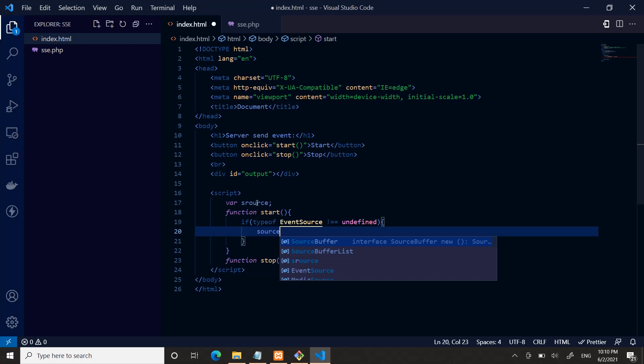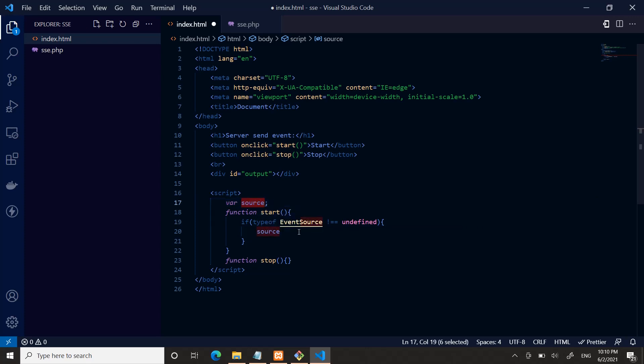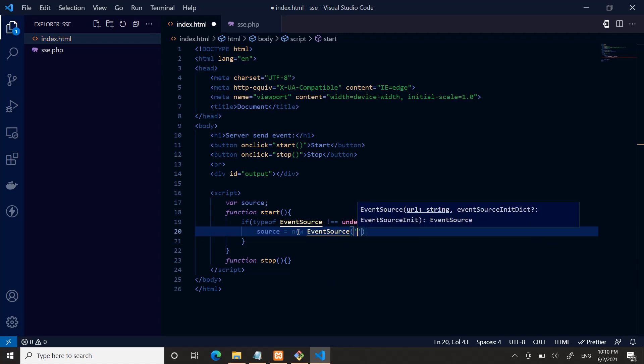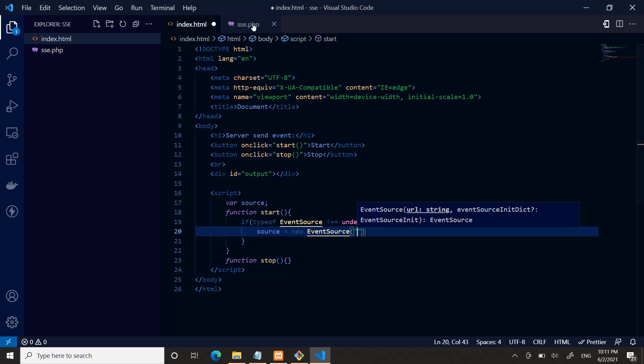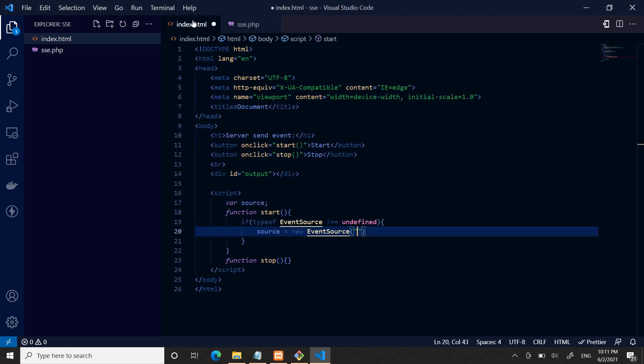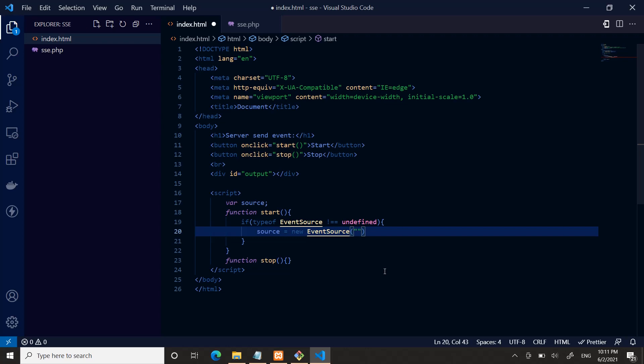I will initialize the source. Source is equal to new EventSource. EventSource requires a parameter—this parameter should be the URL of your server. In my case it's local and the file exists in the same directory, so I can put simply sse.php. But if you are accessing your server remotely, then you should pass https://sitename.com/anything. For me it is sse.php.